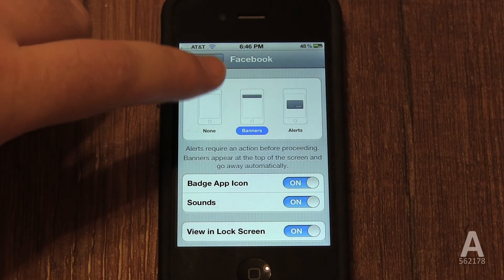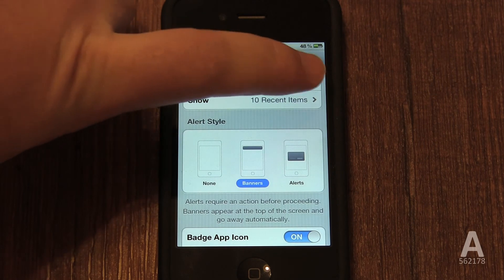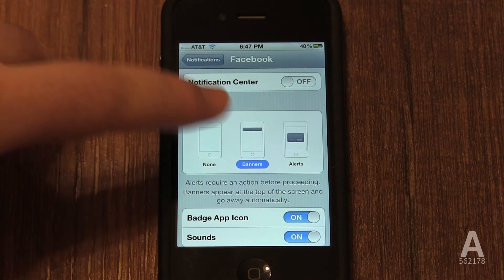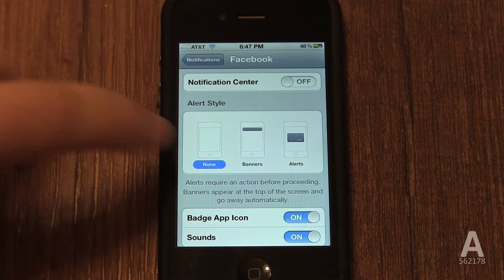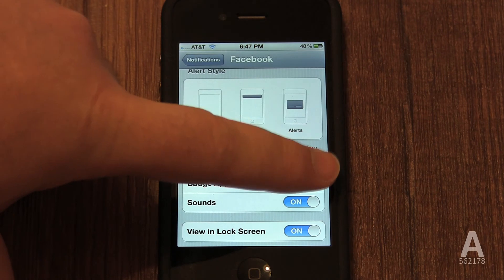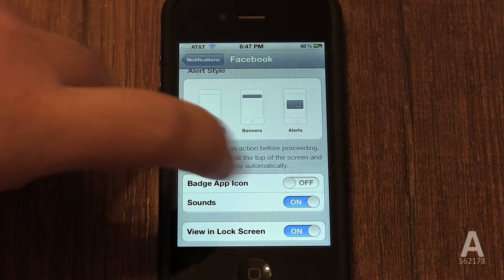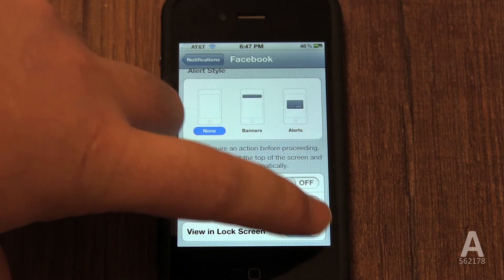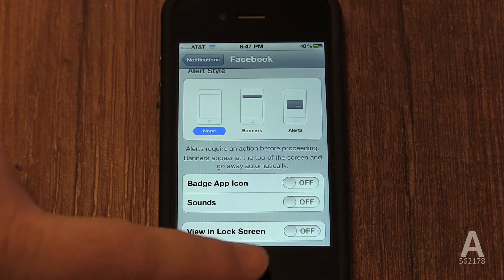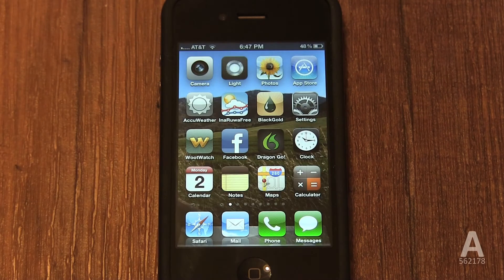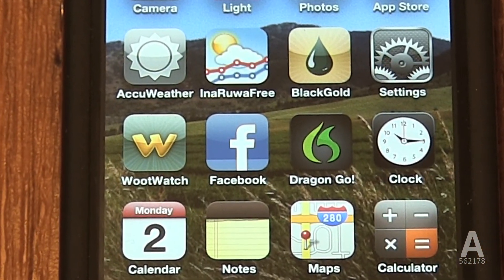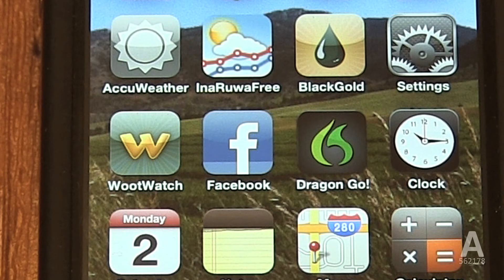Since I don't want any notifications or badges from Facebook and will just check it manually for those updates, I'm going to disable everything. If I change my mind, I can always re-enable things later. Now, when I go back to the home screen, my Facebook app's badge is gone. Disabling notifications does not affect the content of the Facebook app.